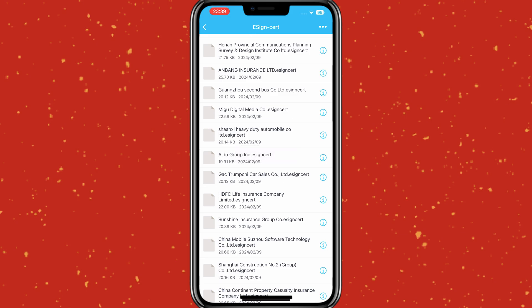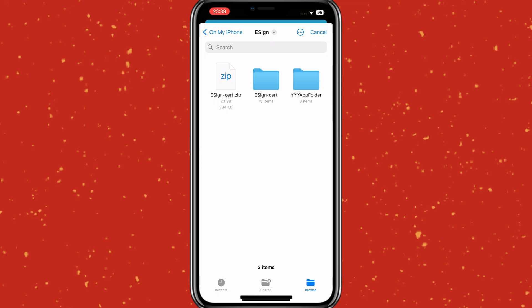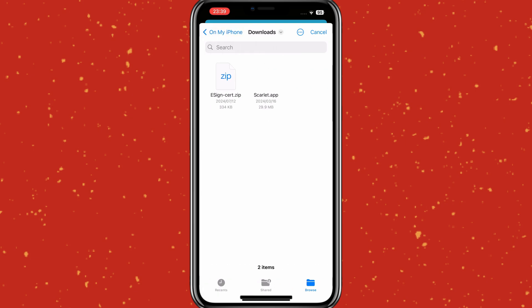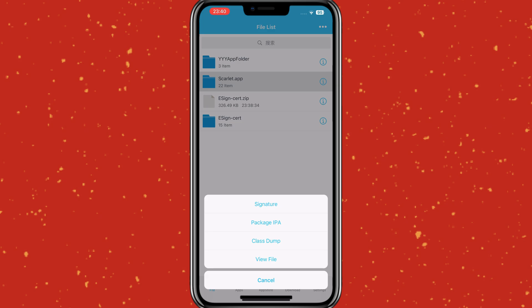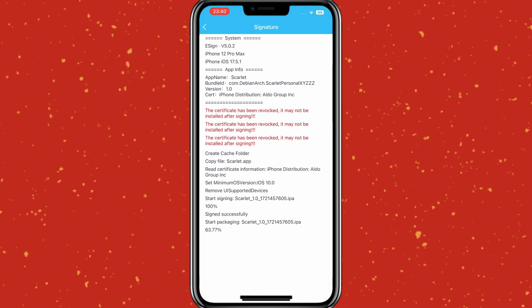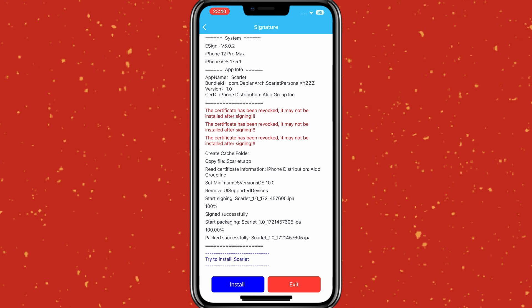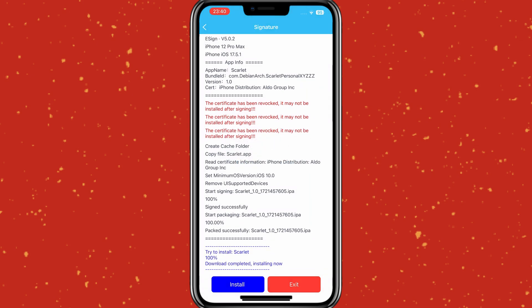Once it's imported successfully, now simply download the Scarlet app IPA file from their official page, then hit on the three dots again in the eSign app. Then choose the Scarlet IPA file, then simply hold the imported Scarlet IPA file and then hit Signature. Once it shows you signed successfully, then simply hit Install to install the Scarlet IPA app on your iPhone.